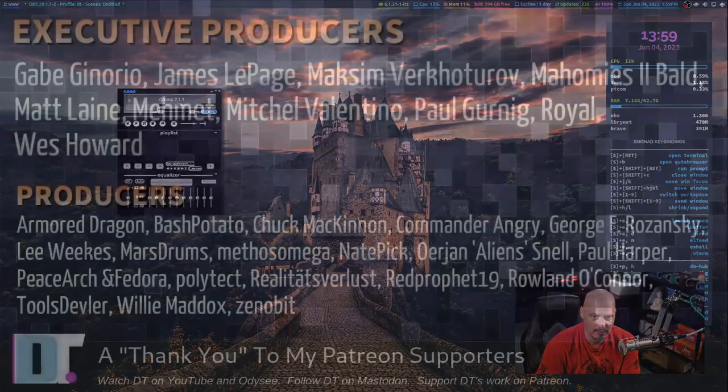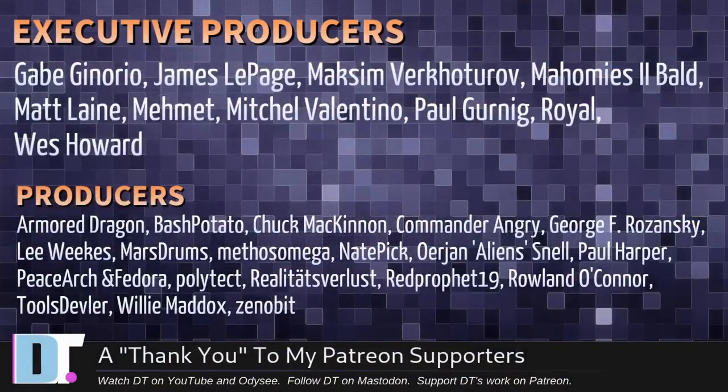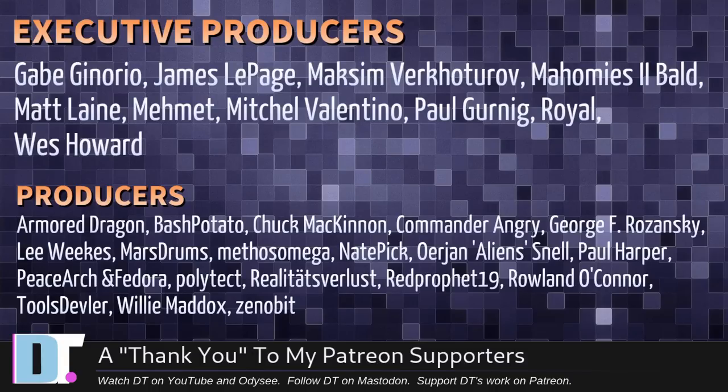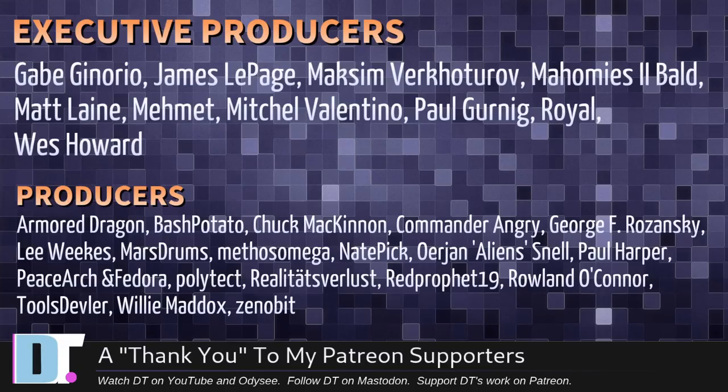Before I go, I need to thank a few special people. I need to thank the producers of this episode. Gabe James, Maxim, my homies, two-balled Matt, Mehmet, Mitchell, Paul, Royal West, Armor Dragon, Bash Potato Chuck, Commander Angry, George Lee, Marstrom, Methos Nate, Jan Paul, Peace Heart, Tromperdor, Polytech, Realities for Lust, Red Prophet, Roland Tools, Devler, Willie, and Zinobit.